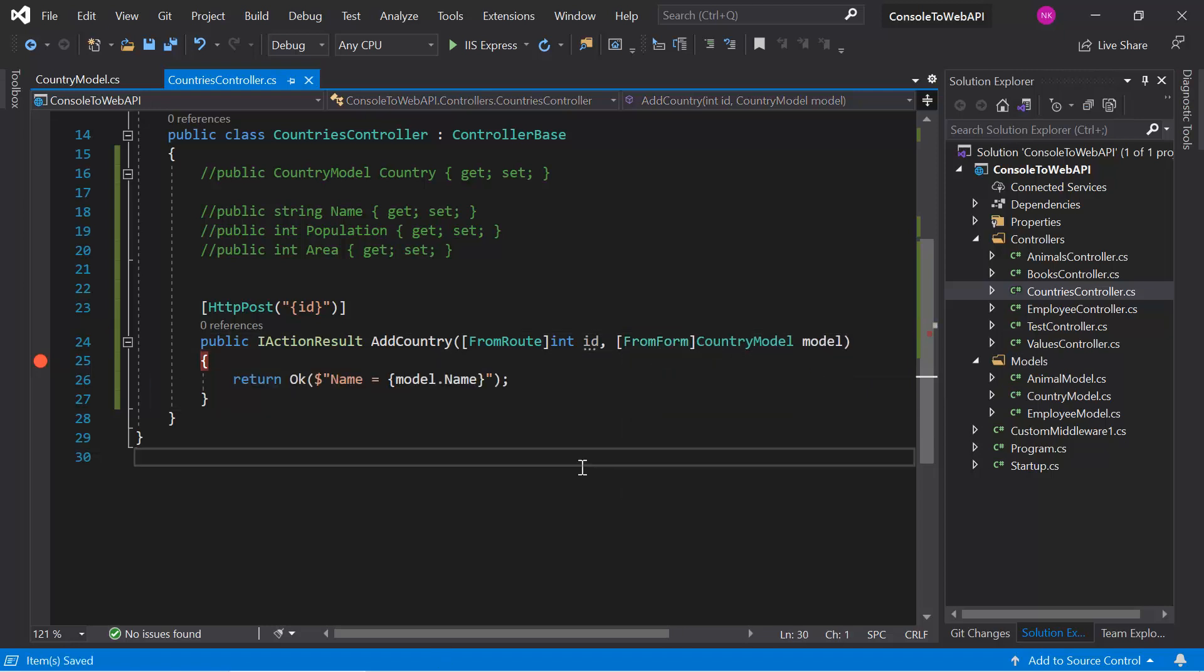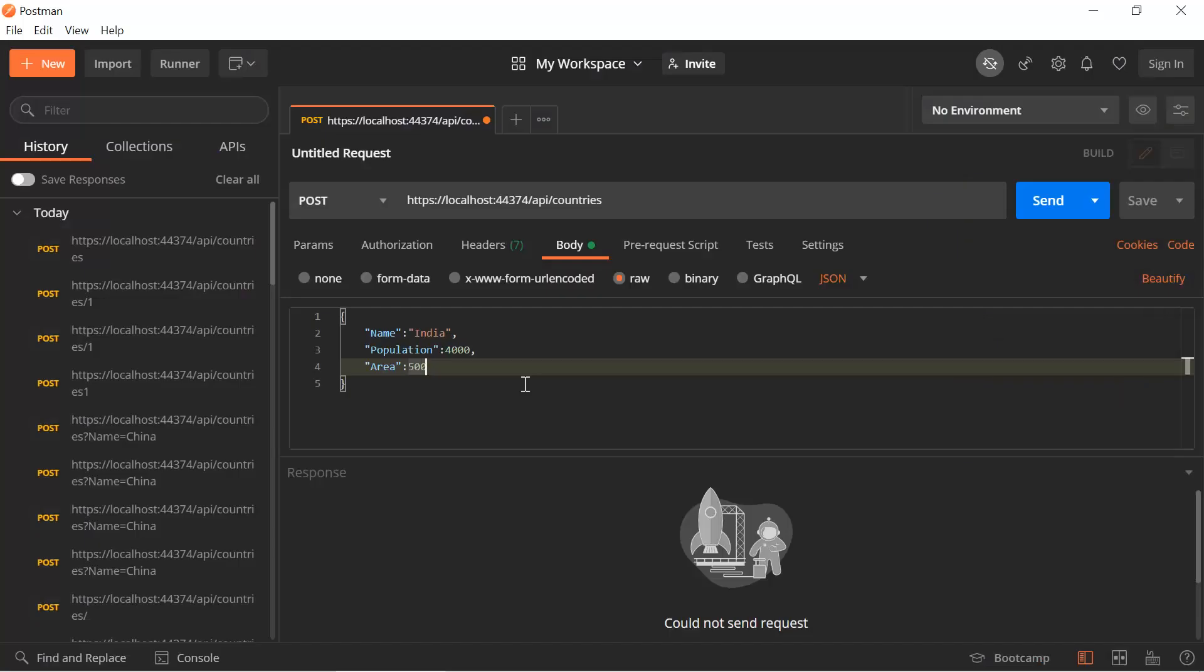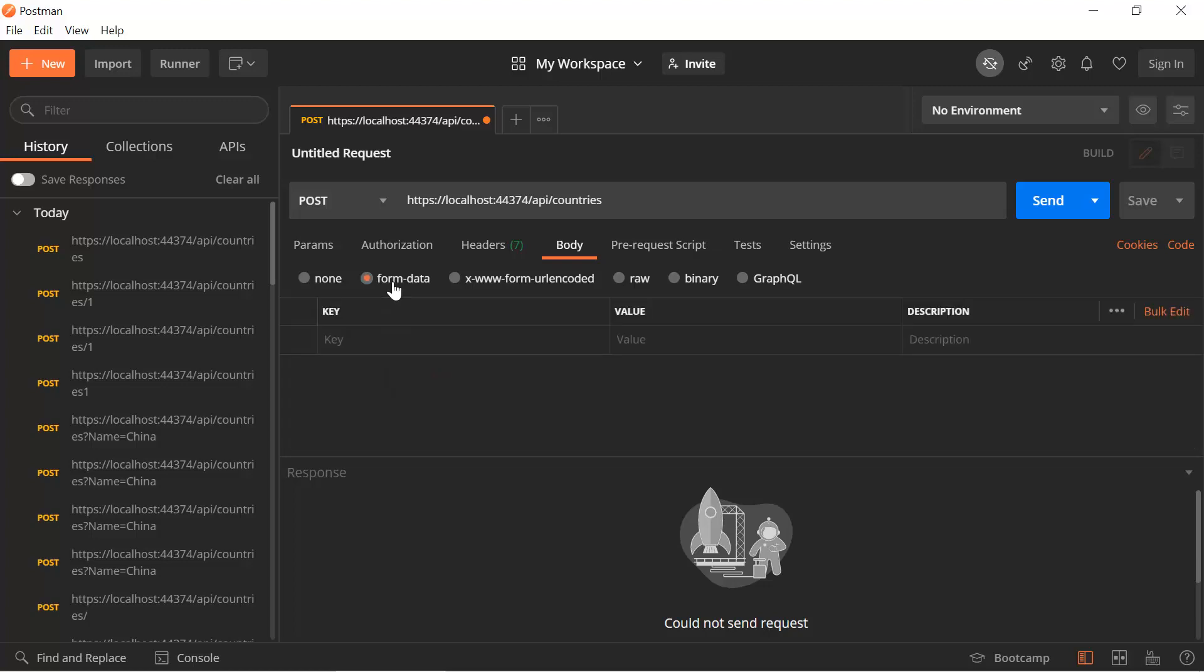Now let's run this application. Here in Postman to send the data by using the form data, we have to use this tab and here we can pass data by using the key and value pair.